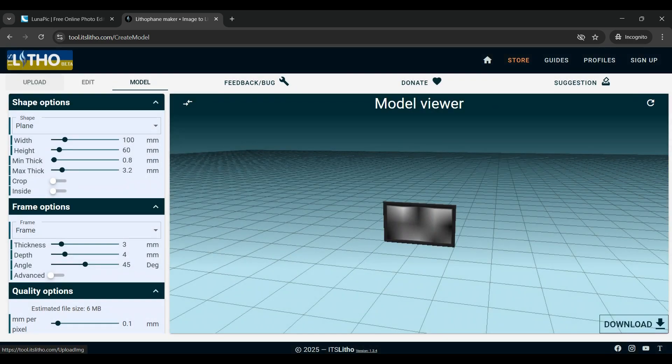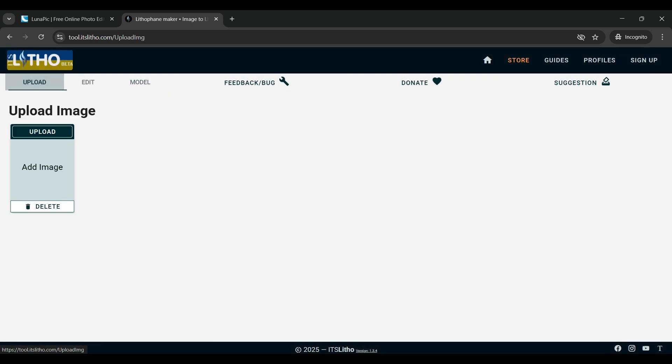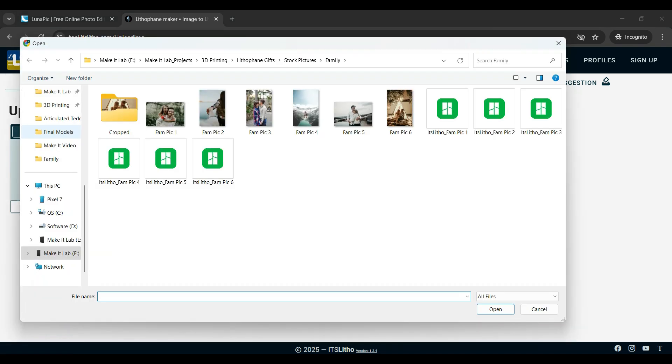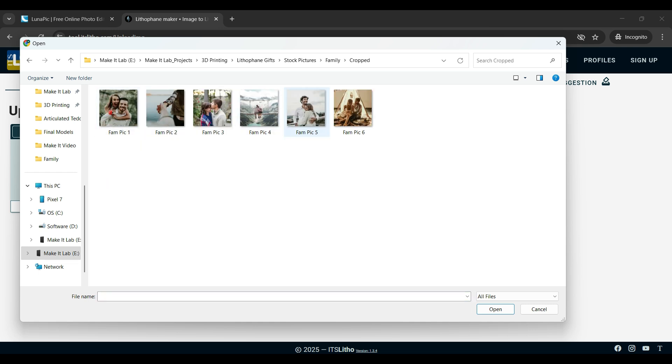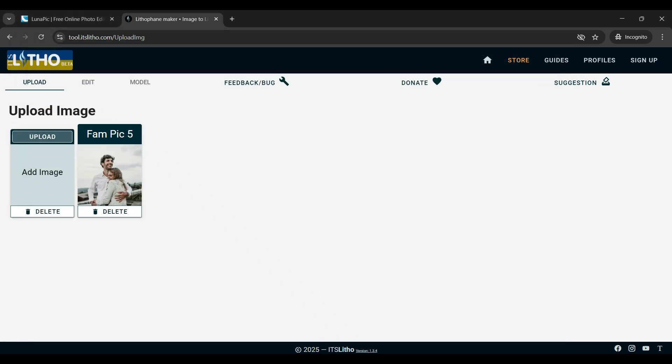Just go ahead and close it and then we're going to navigate to the upload tab. Once you're in upload you're going to actually click the upload button and then you're going to navigate where you stored your square cropped pictures and open any of them. We're going to do this to all of them so just go ahead and click on one.